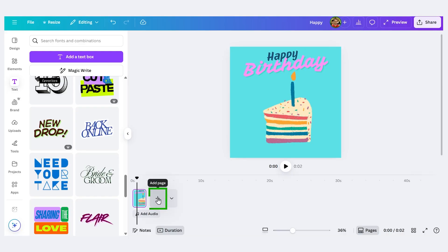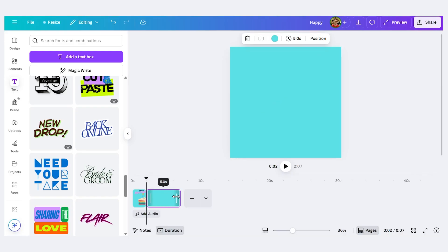Now we could download this right now but if you want to add another scene to your GIF let me show you how to do that. And what you would do is click add page here. So I'll click add page.